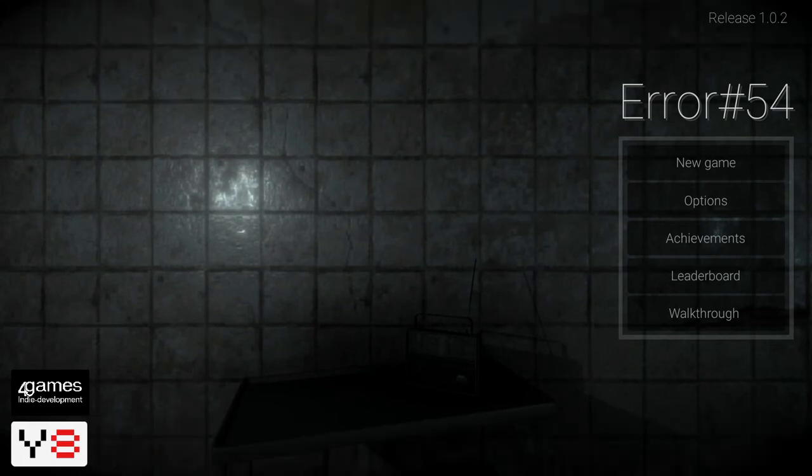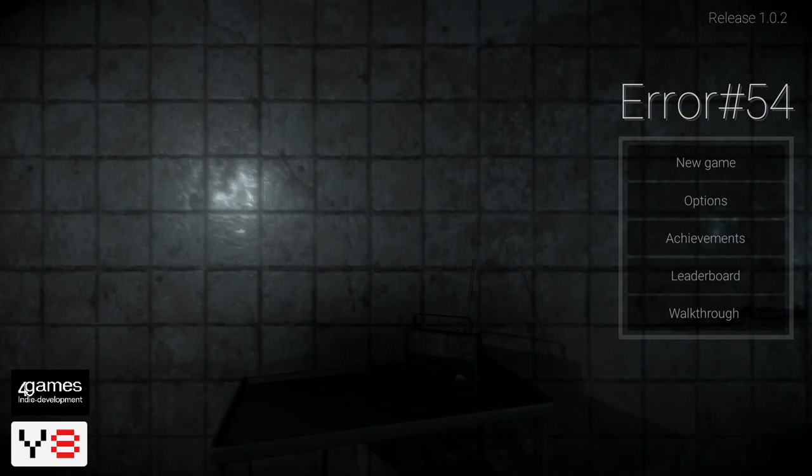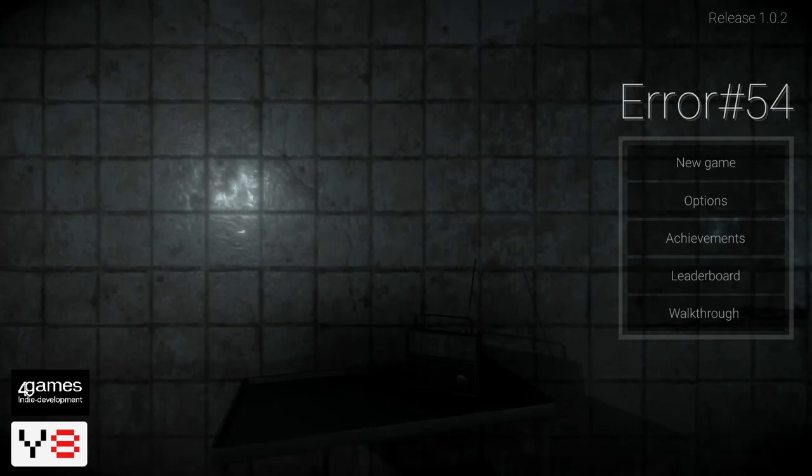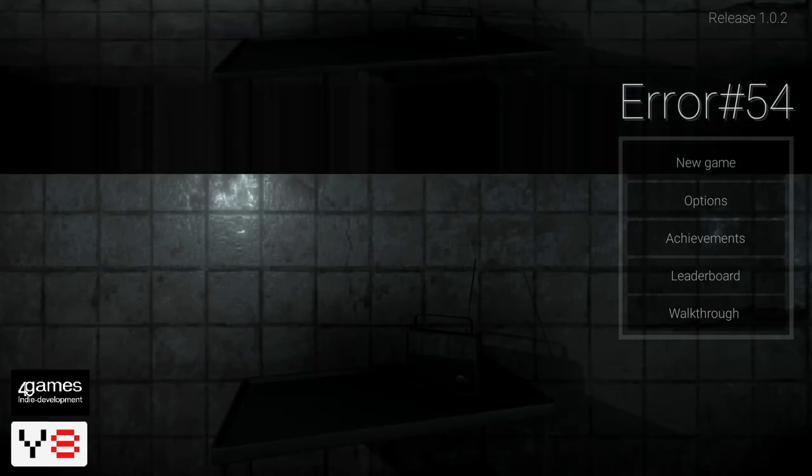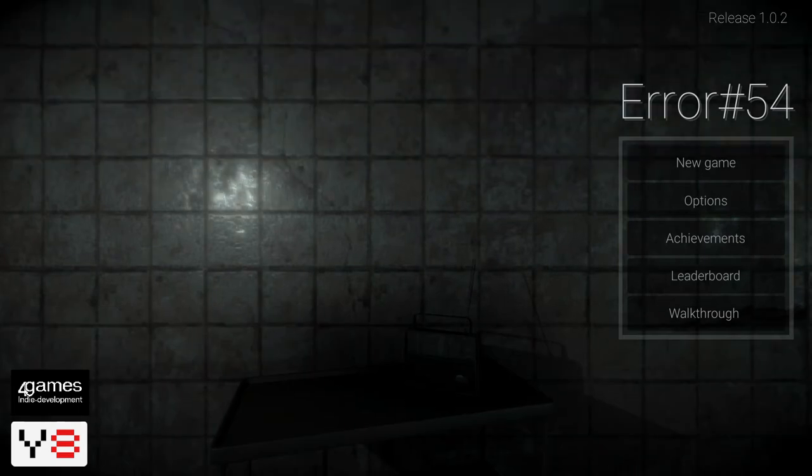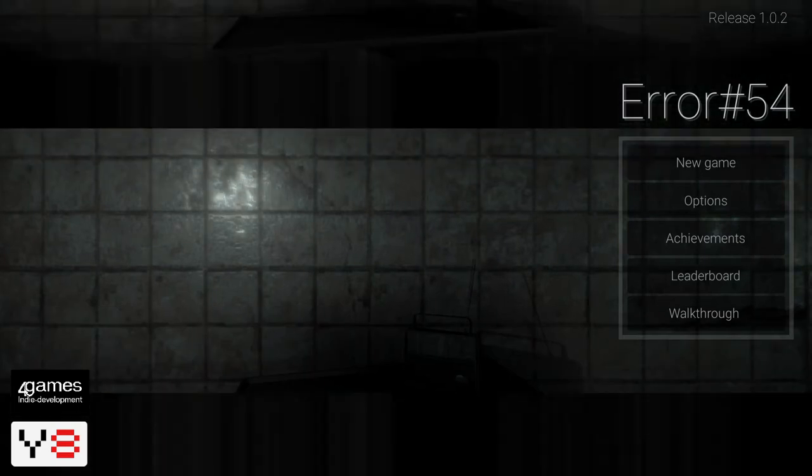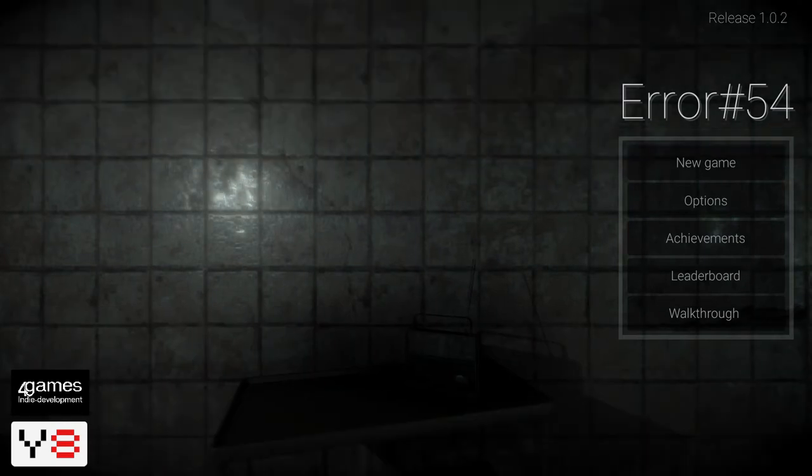Okay, so what's up guys, WargySponge here and welcome to a new horror game that I actually found called Error Number 54.